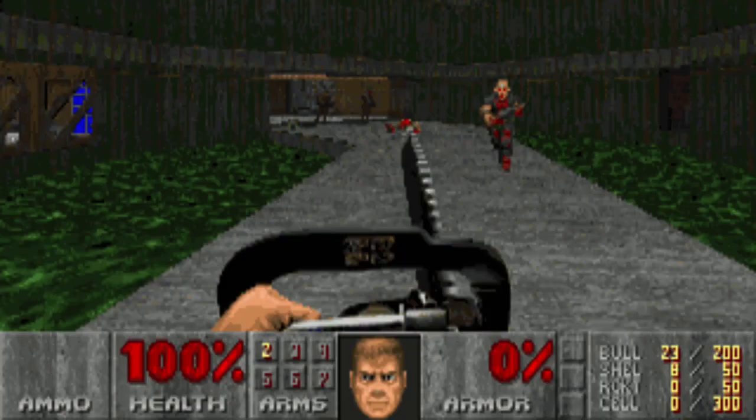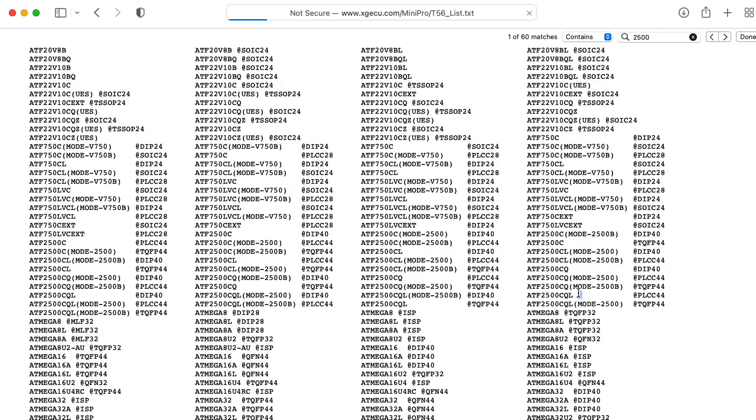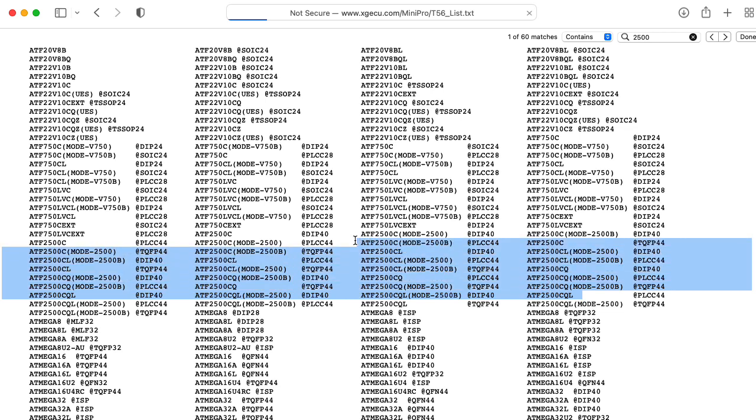Are we doomed? Maybe not. For $199, you can get an XGecu, XGesu, not sure how to pronounce that. Let's say XGecu. If you know a better way to pronounce that, let me know. Anyway, they have a T56 Universal Programmer, and indeed, it claims the 2500 in its list of supported devices.